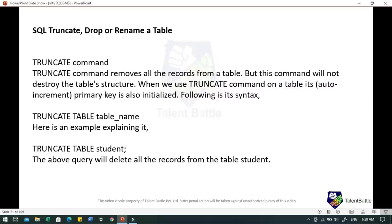With the TRUNCATE command, it removes all the records from a table, but this command will not destroy the table structure. When we use TRUNCATE on a table, the auto-increment primary key is also reinitialized. The syntax is: TRUNCATE TABLE student. This query will delete all the records from the table student. In DML commands, there is also a DELETE command, which is more or less similar to TRUNCATE.